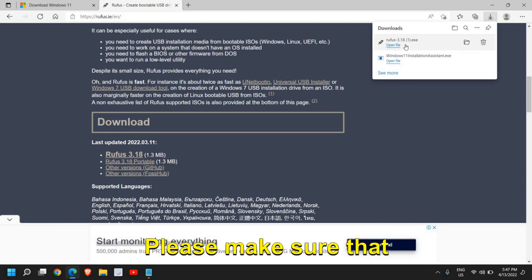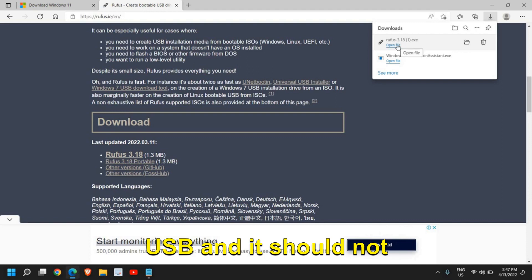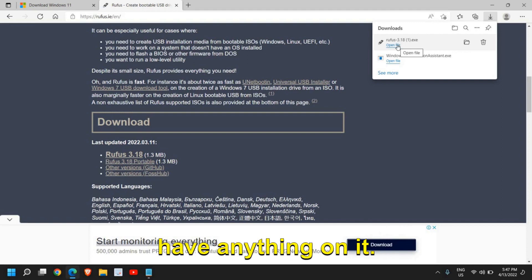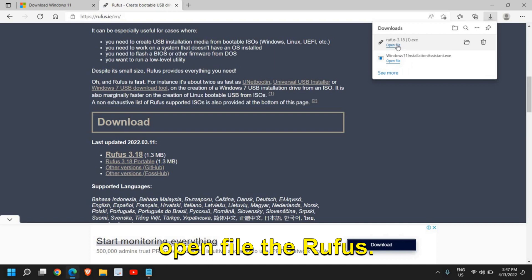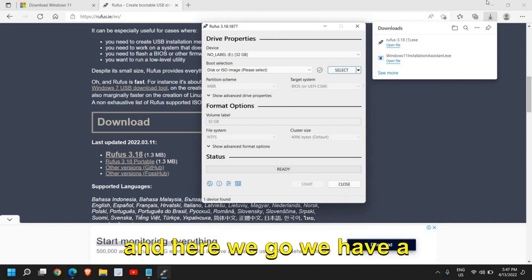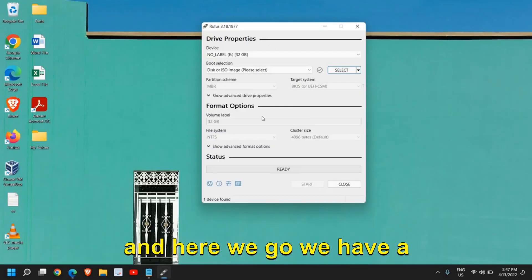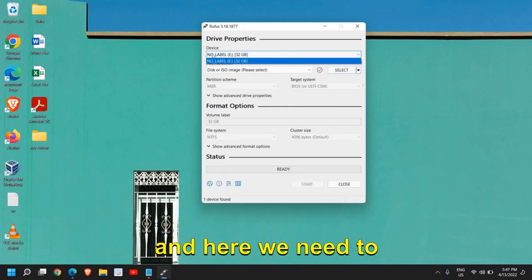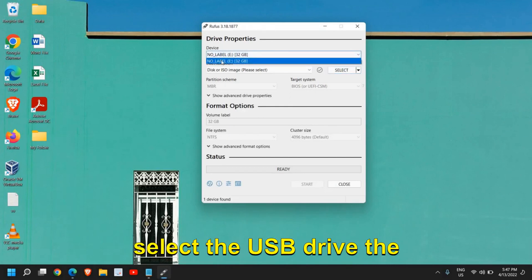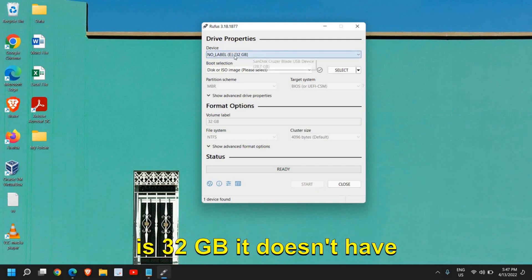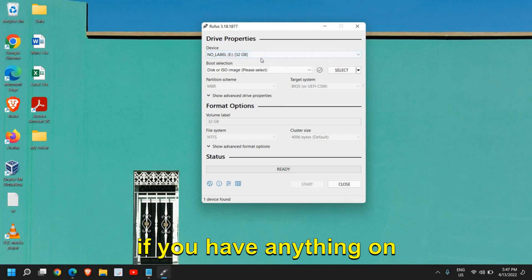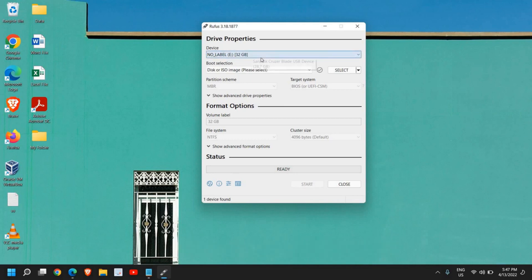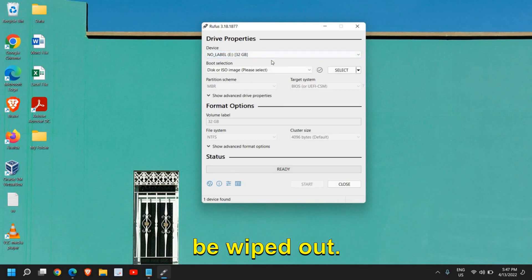Plug in your USB. Please make sure that you have plugged in your USB and it should not have anything on it—it should be blank. And I'll just click on open file, the Rufus. It will ask you to say yes and here we go, we have a new window of Rufus. And here we need to select the USB drive, the flash drive. I can see it is 32 GB, it doesn't have anything in it because if you have anything on that pen drive, that will be wiped out.